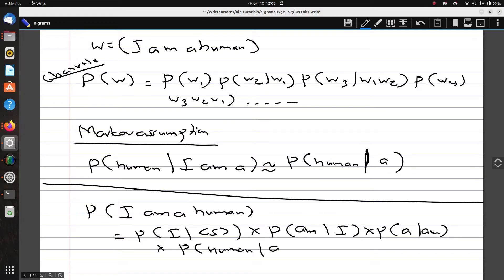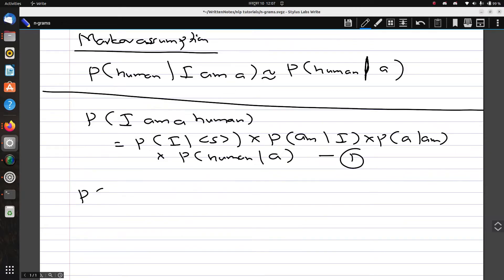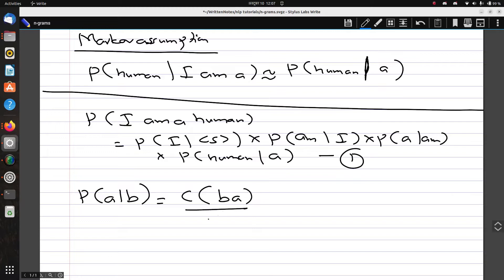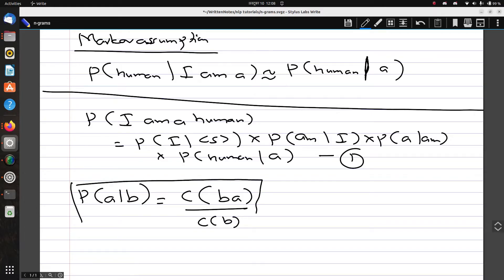To compute the probability of A given B, we count the number of co-occurrences of B and A together, divided by the count of B alone. We use this formula to compute individual bigram probabilities, then multiply them to get the probability of the whole sequence.